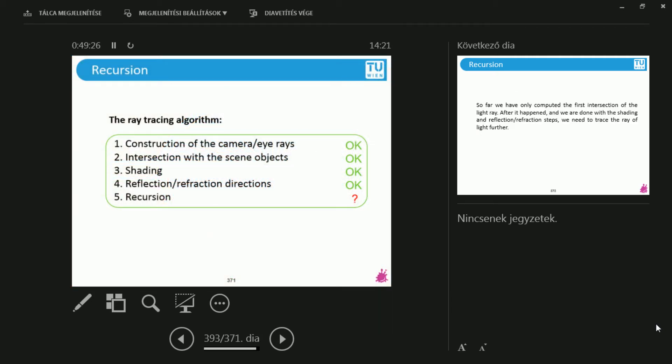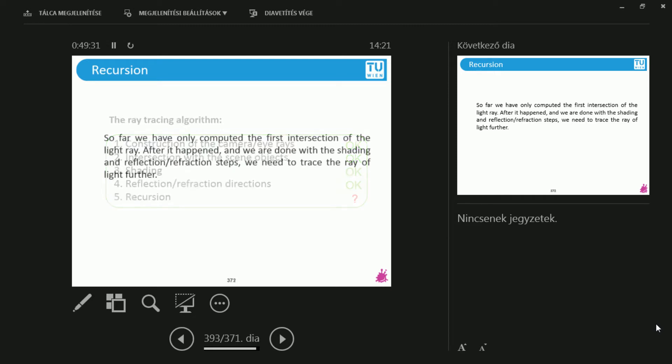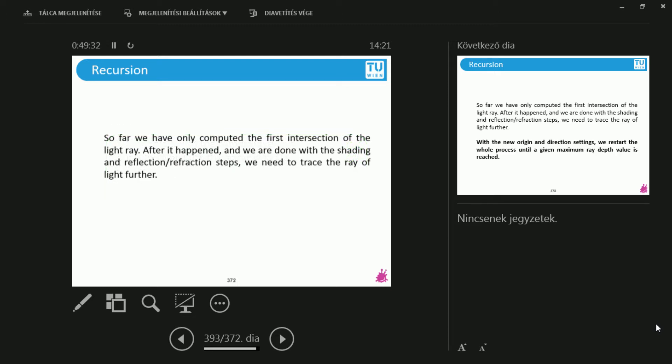Now, let's jump back to recursion. So if I would like to compute multiple bounces, I need to handle this somehow. And we have talked about this briefly.